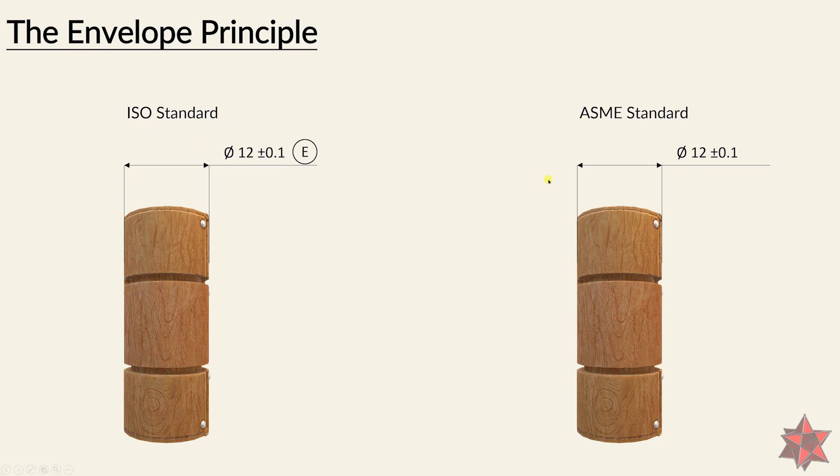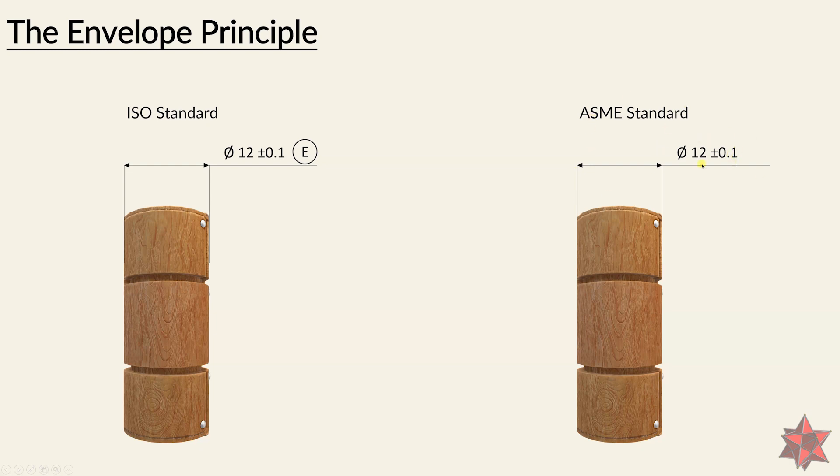In the ASME standards, the envelope principle is established by default. So this is default envelope in the ASME standards. Whenever you see a simple dimension just like this, you have to understand that you have to evaluate it as an envelope.